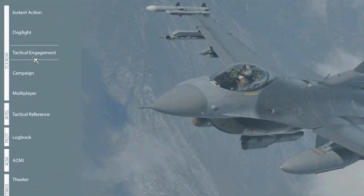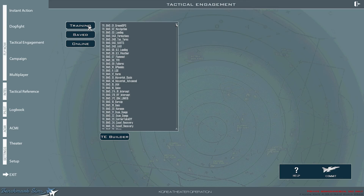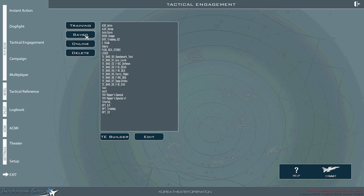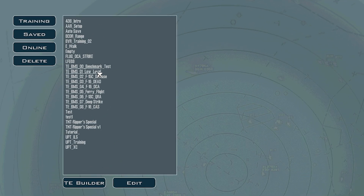First, click on Tactical Engagement, then click on Training. These are all the training missions that the developers have included in BMS. If you go to Saved, by default you have TE BMS00 through 08.